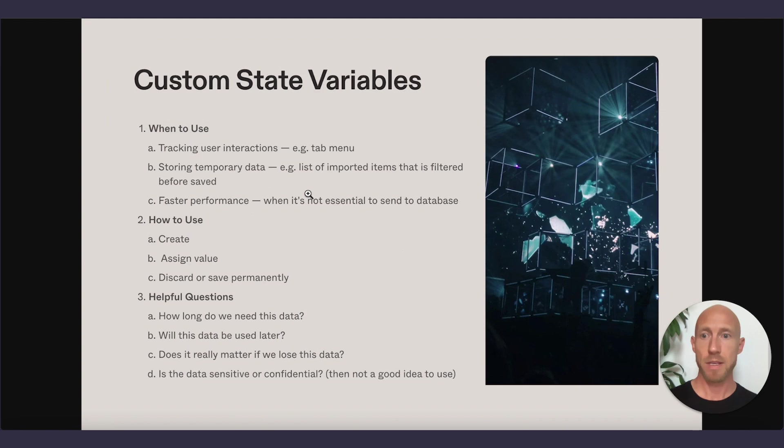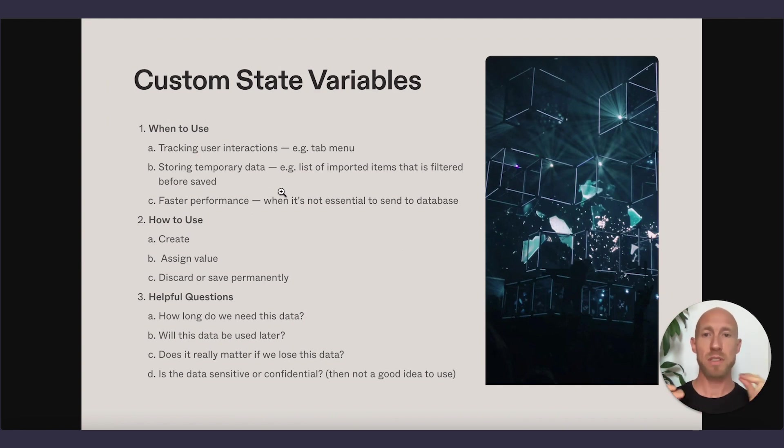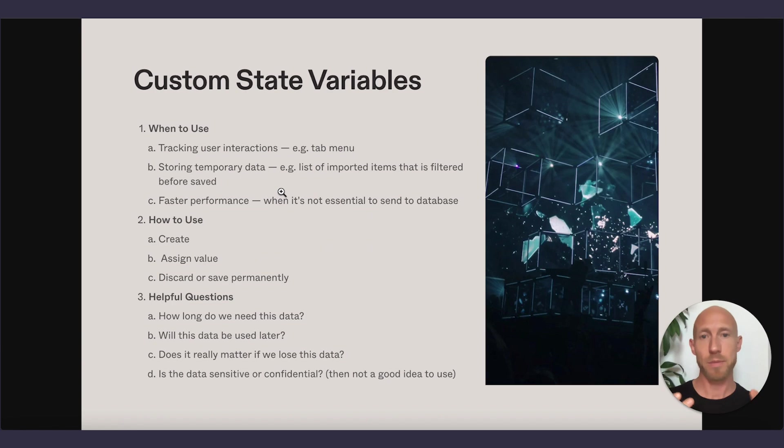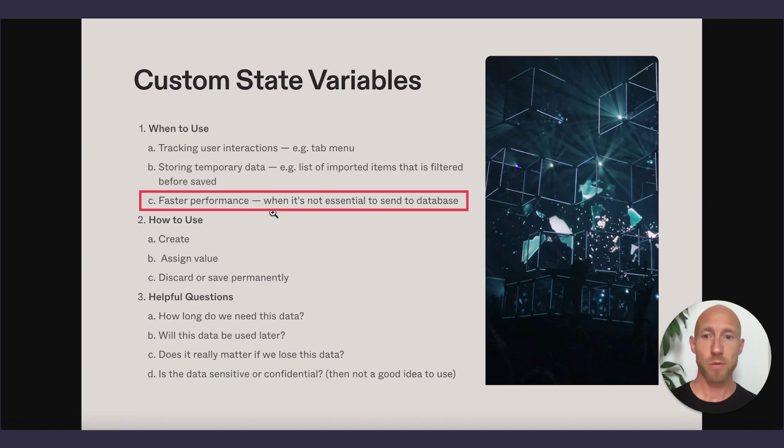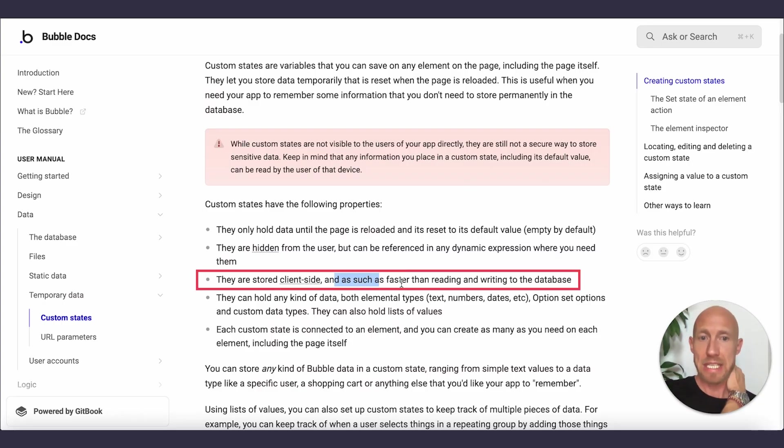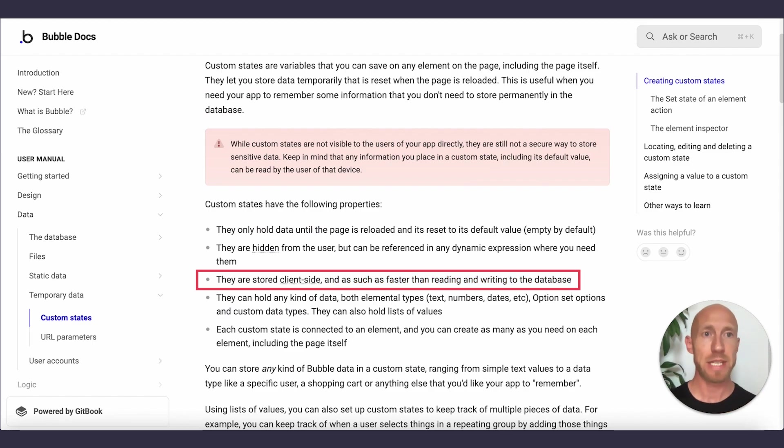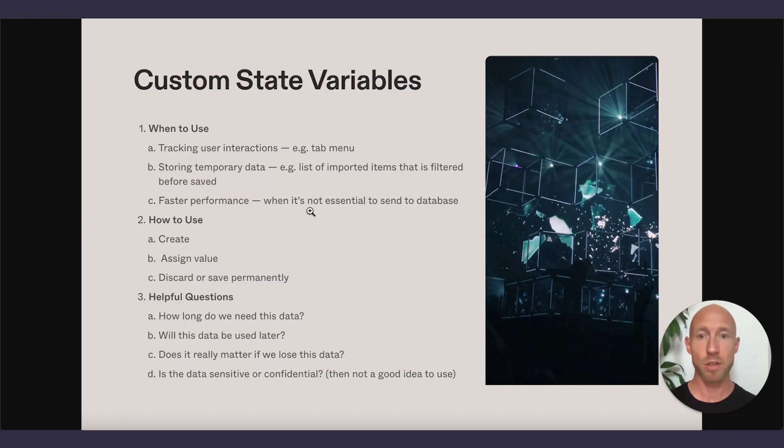Because the user expects certain speeds, and then if they click something, they do also expect it's doing its thing. And then last up, yeah, faster performance when it's not essential to send to the database, because as mentioned here, it is much faster than reading and writing to the database since it's done on the browser.